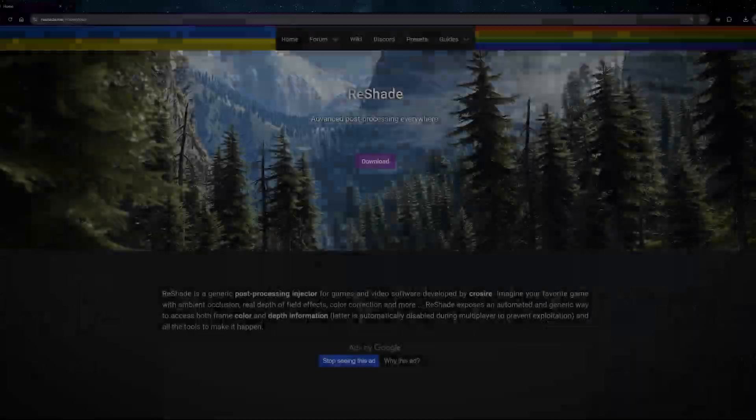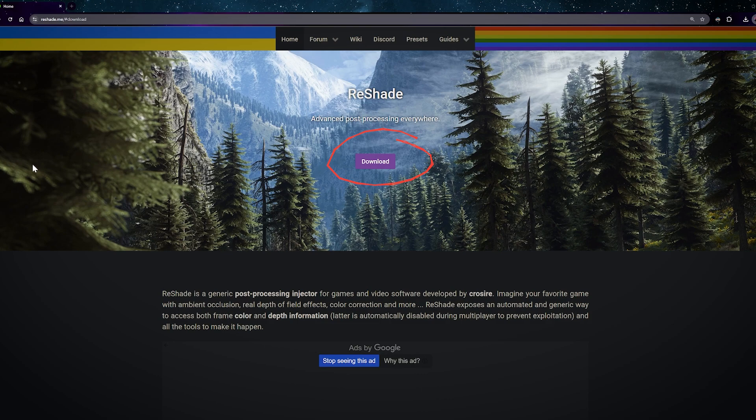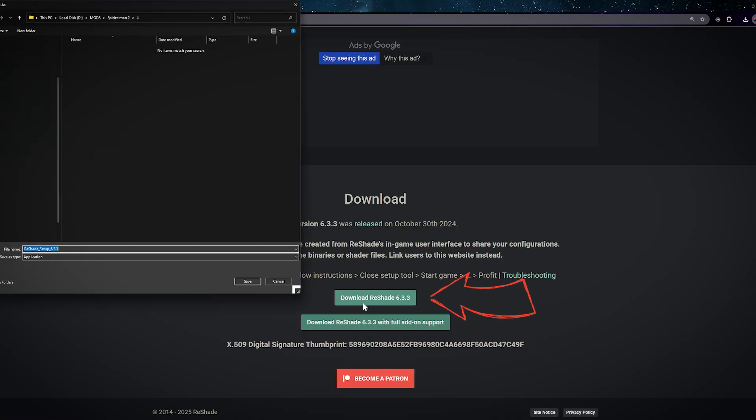Firstly, head over to the ReShade website and download the latest version. Links in the description below.